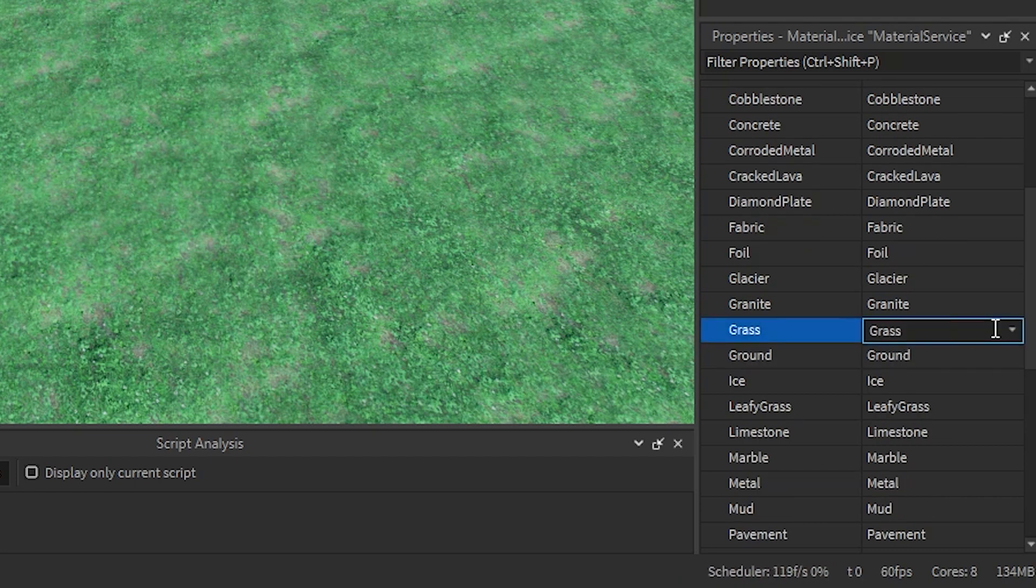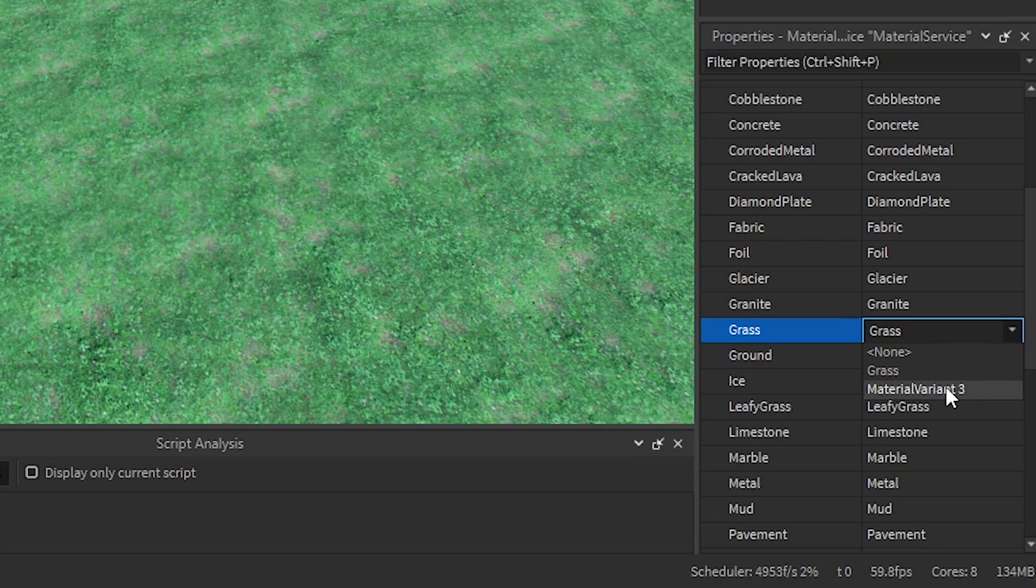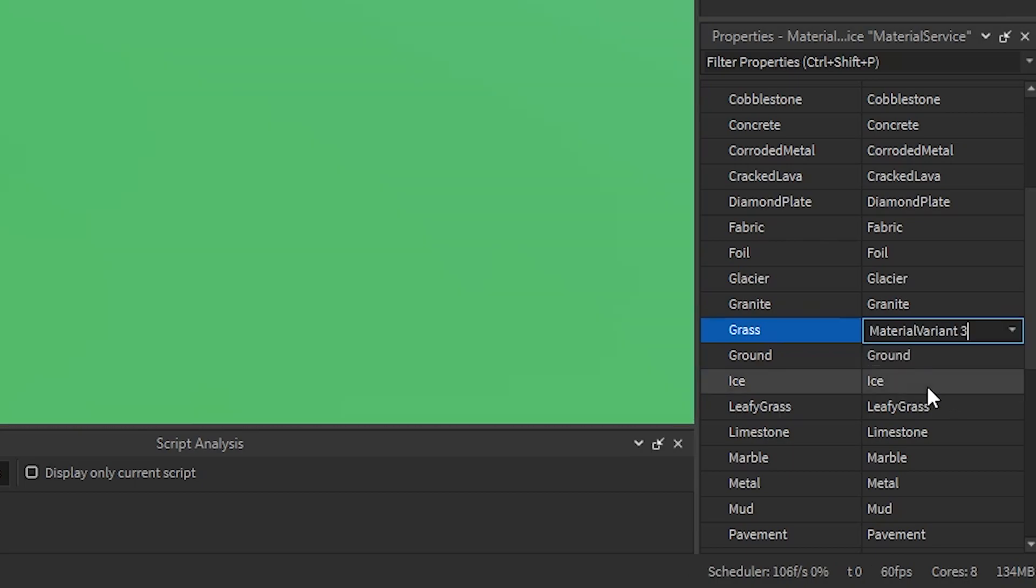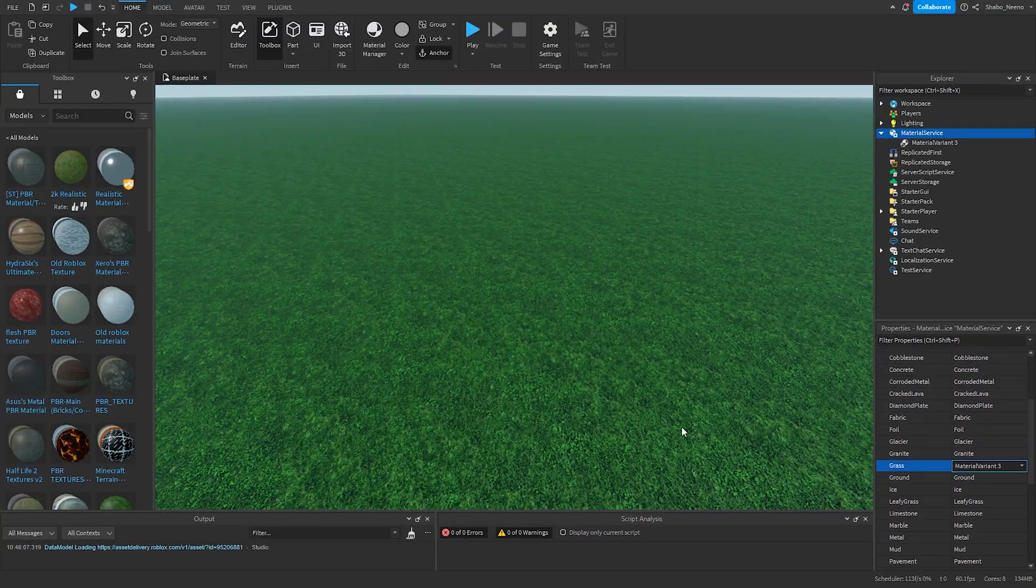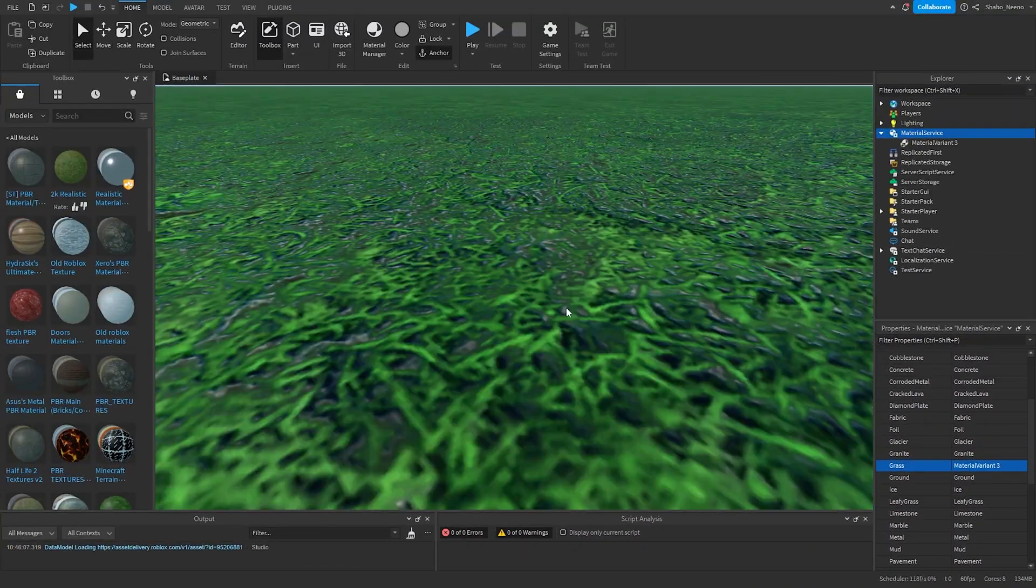Then I'm going to click this, go to the arrow, and then go to the Material Variant. Then it should change the material.